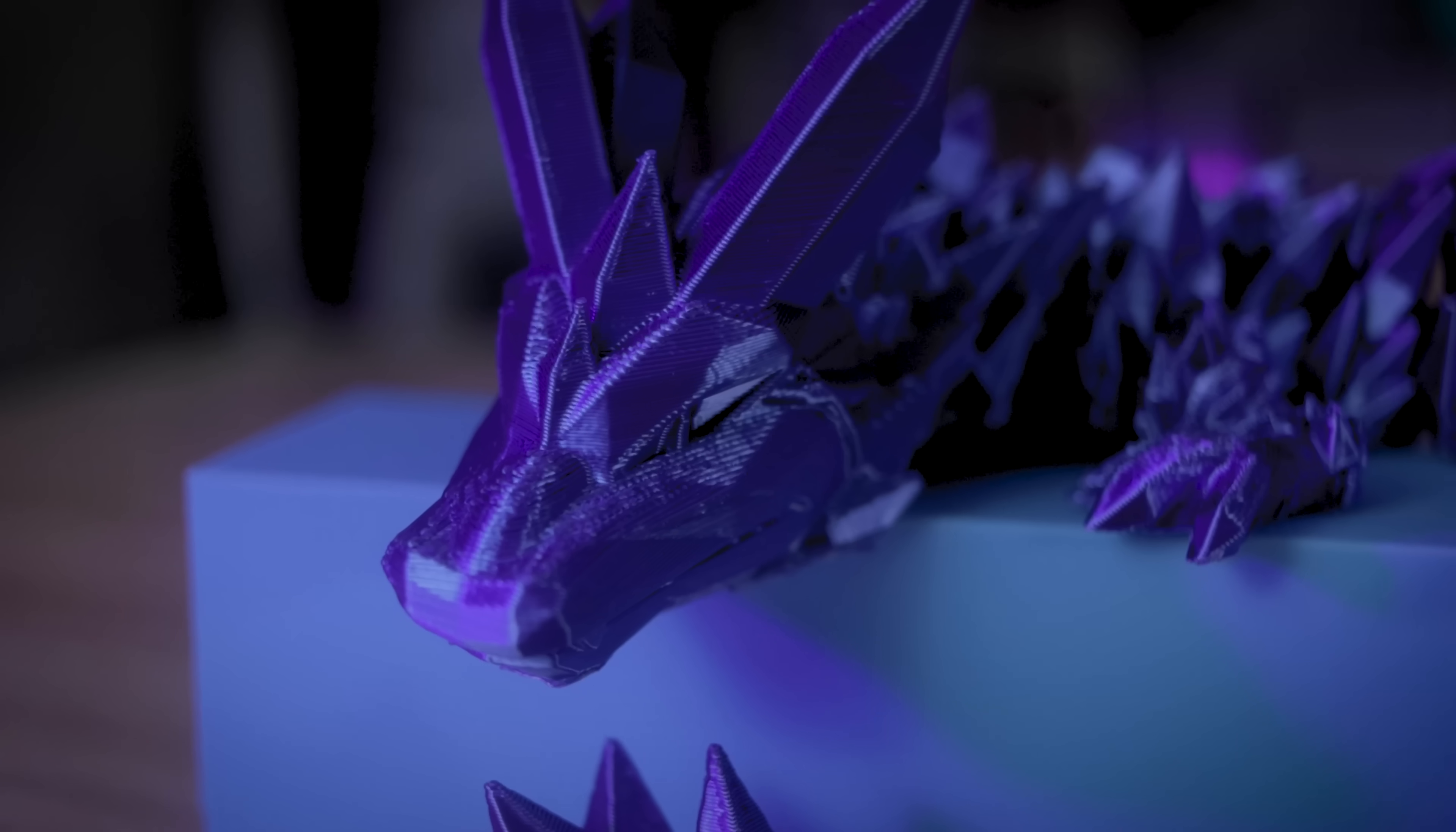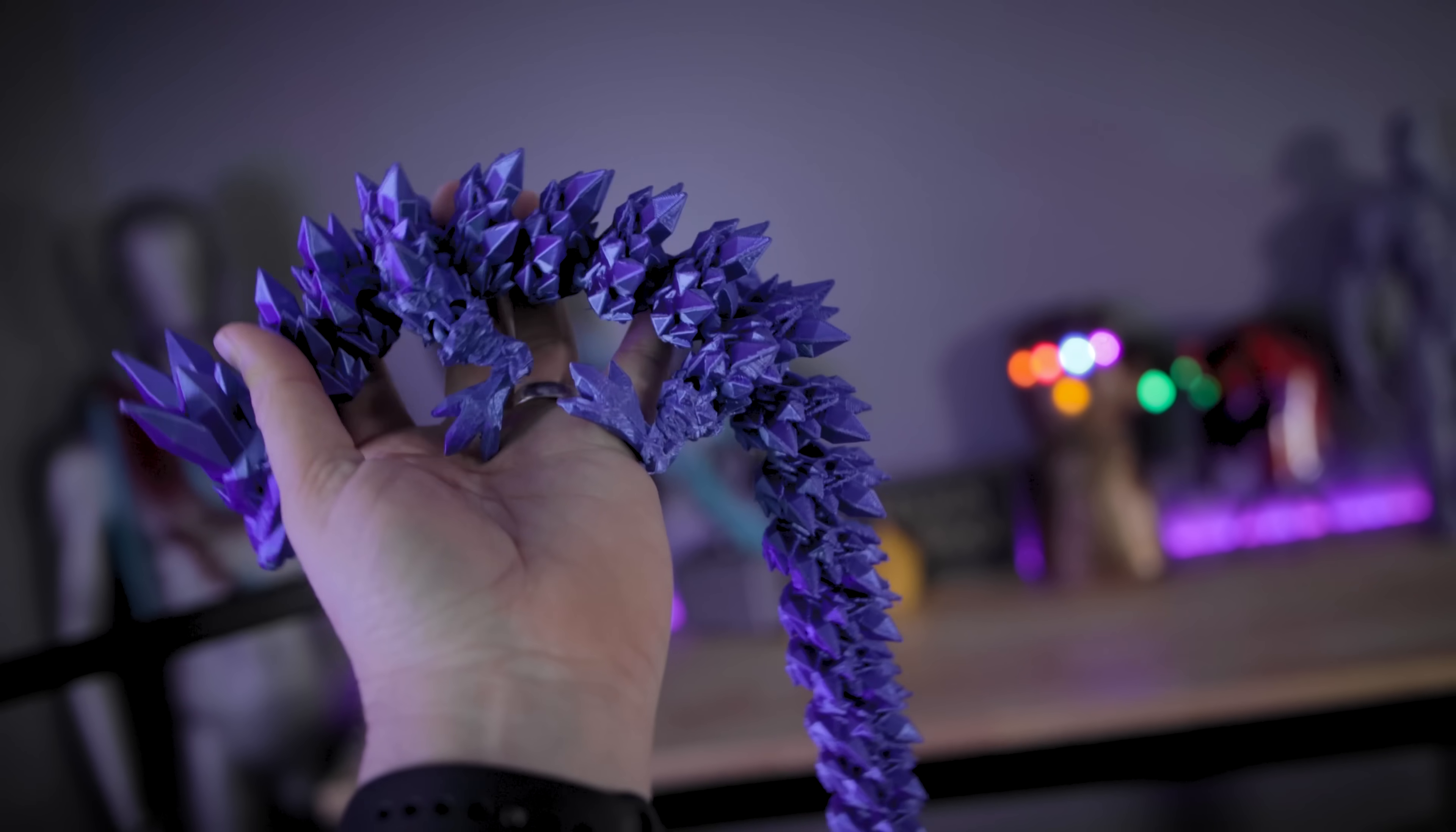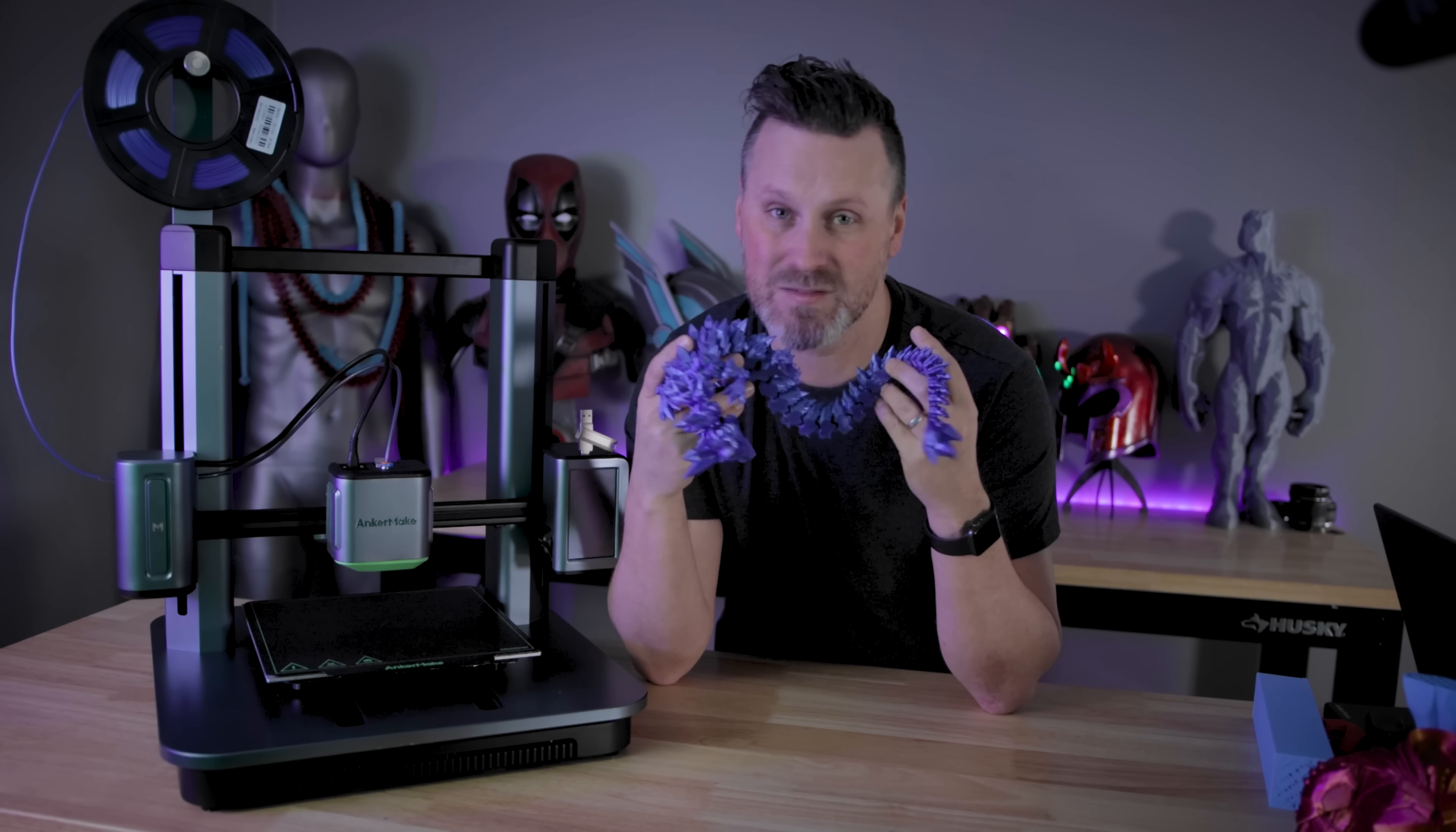And just to give you a frame of reference, I typically will print these on another FDM printer again at 0.28 millimeter layer height at 60 millimeters per second. And it takes me over 16 hours to 3D print. So I'm saving almost six hours of print time by using this machine.